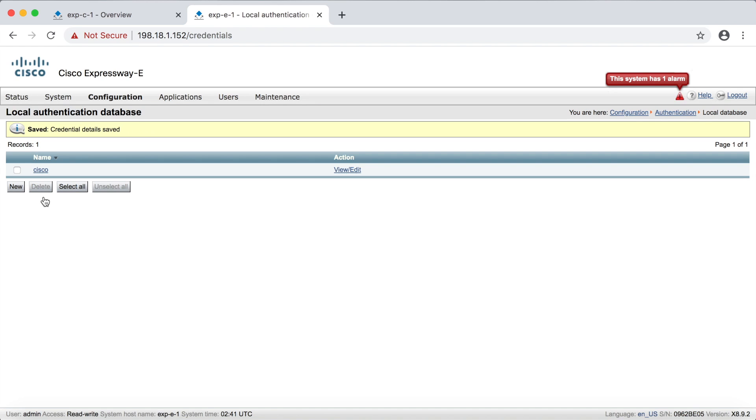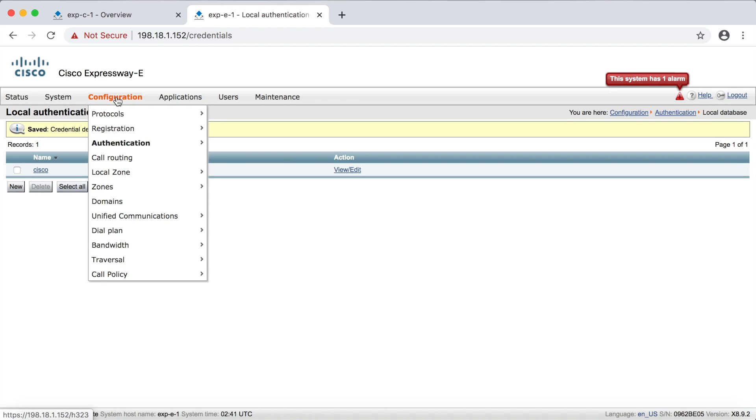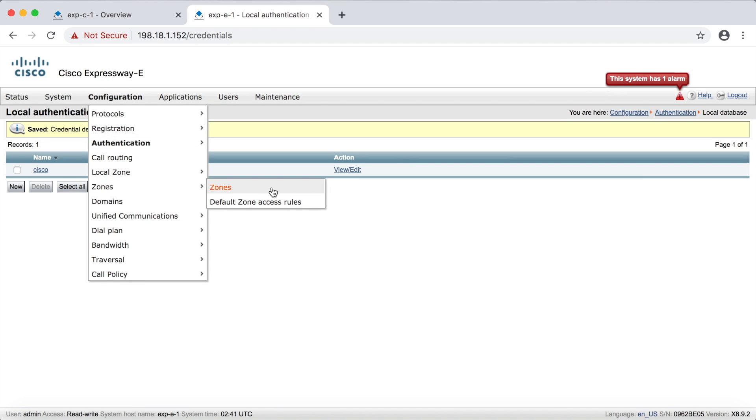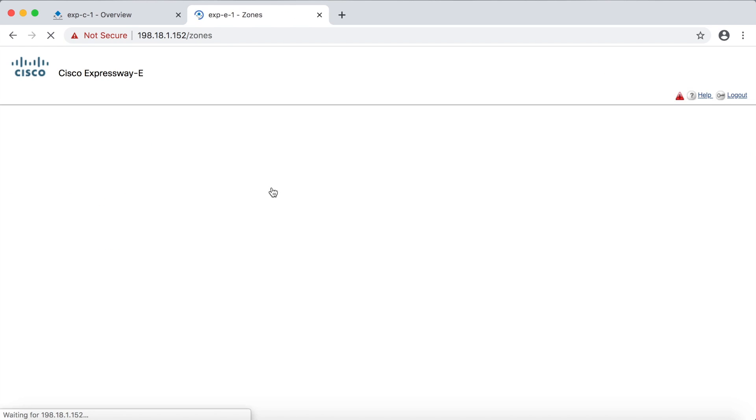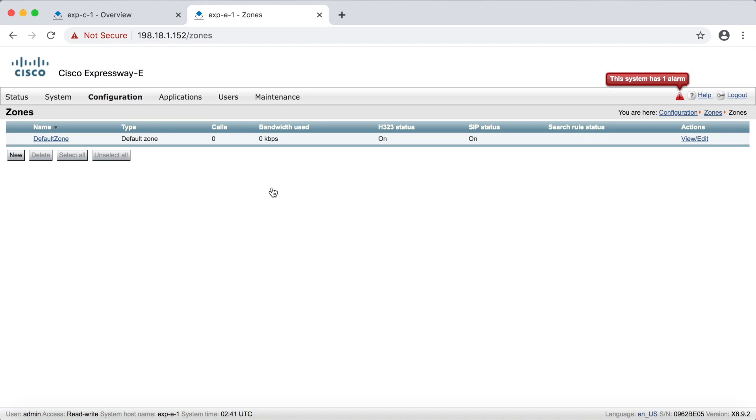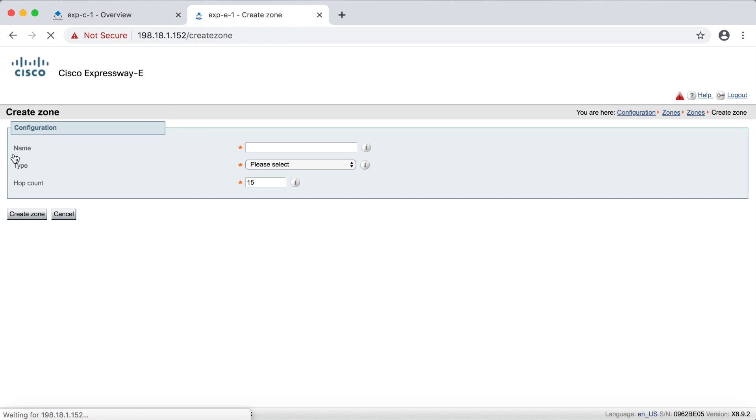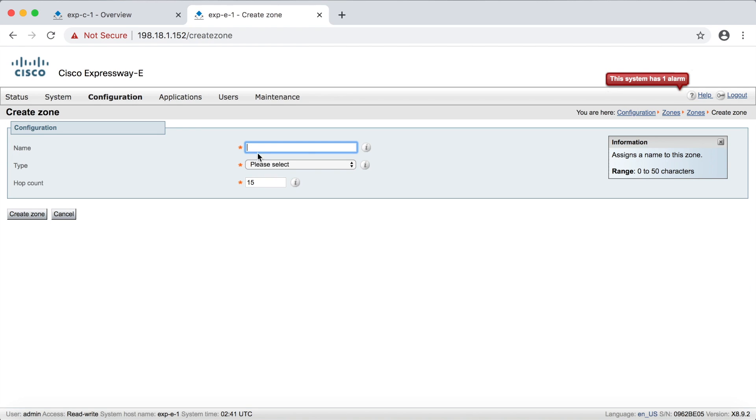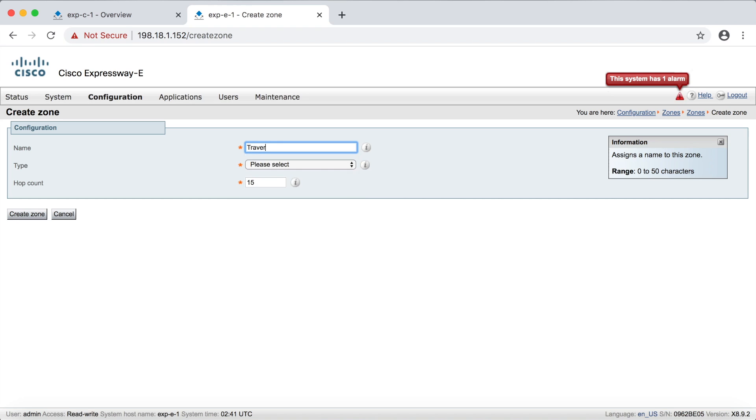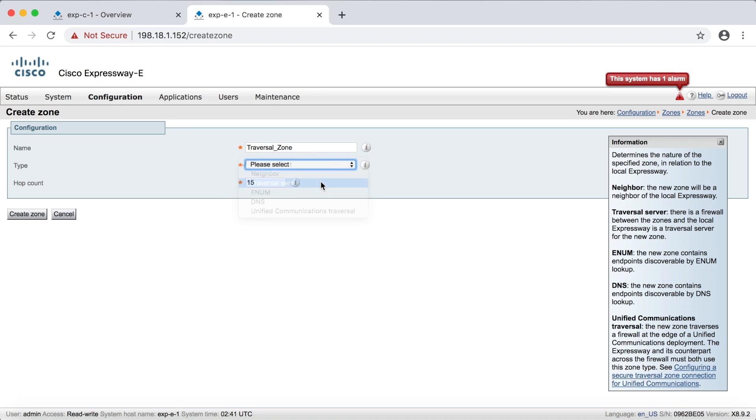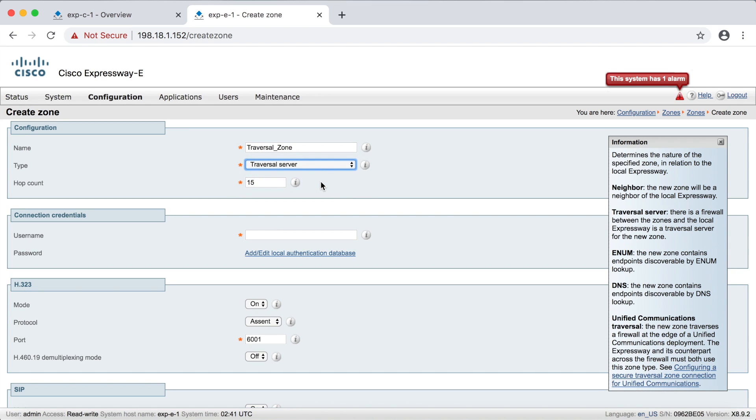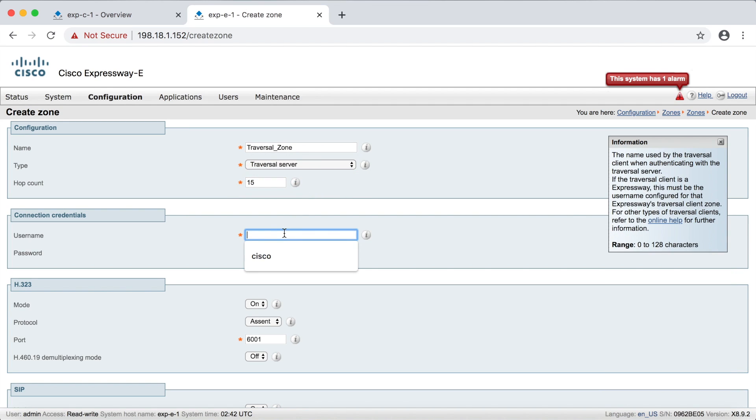Okay, now we can go ahead and set up our zone. So we'll go to configuration, zones, zones, and then down here, we'll click new. And then we're going to call this, I guess, traversal zone. And then here, we'll create a traversal server. Now here's where you're going to put in the username that we just created. Now remember, that's Cisco, all lowercase. And then we'll put the password in on the Expressway core a little bit later. And that's how they'll authenticate.